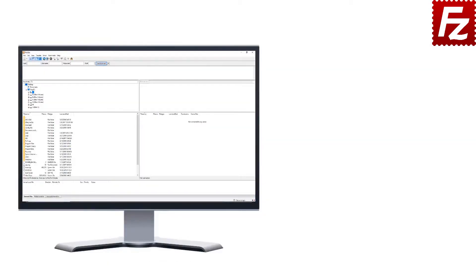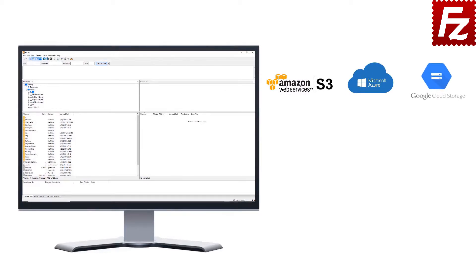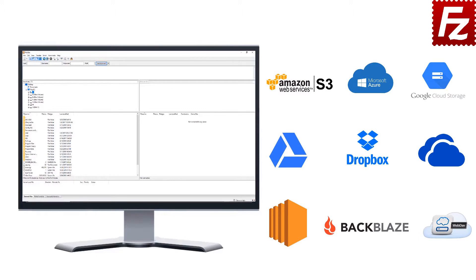FileZilla Pro is fast and reliable. Plus, it supports a variety of other cloud protocols: Amazon S3, Microsoft Azure, Google Cloud Storage, Google Drive, Dropbox, Microsoft OneDrive, Amazon EC2, Backblaze B2, and WebDAV.